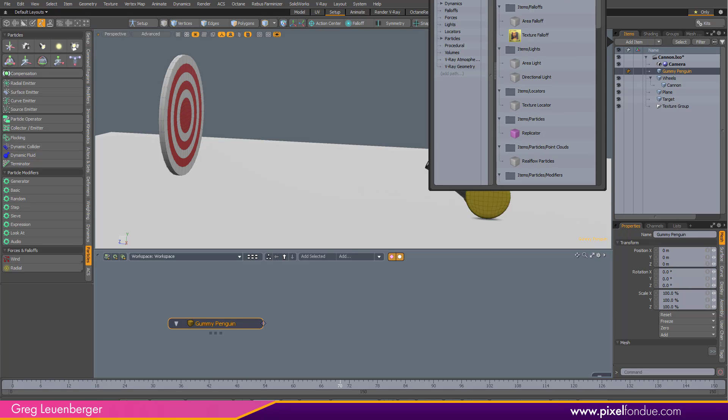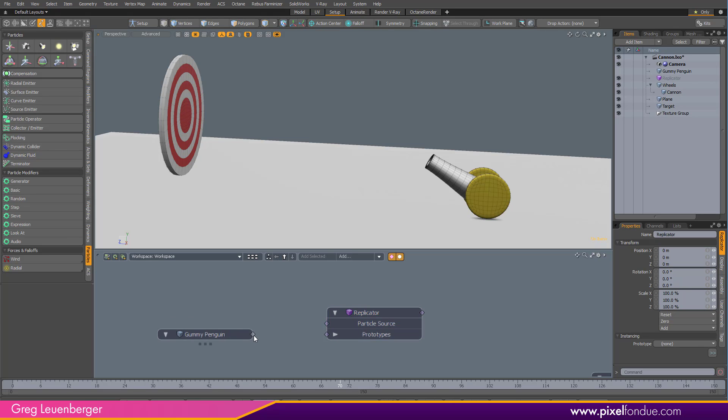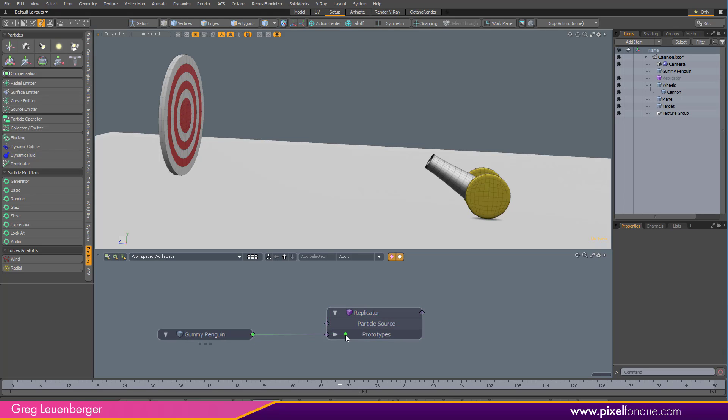And hey, look, there's dynamic replicator at the top, but we're not actually going to add that. We're going to get to that in just a second. We're going to add a regular replicator like that and drag it down here and hook up our penguin to the prototype.